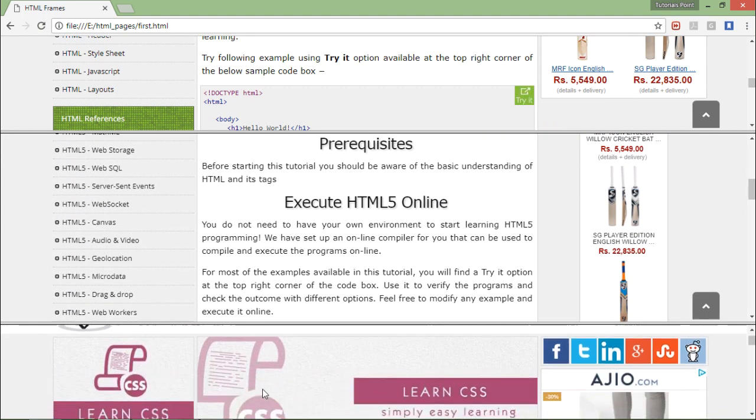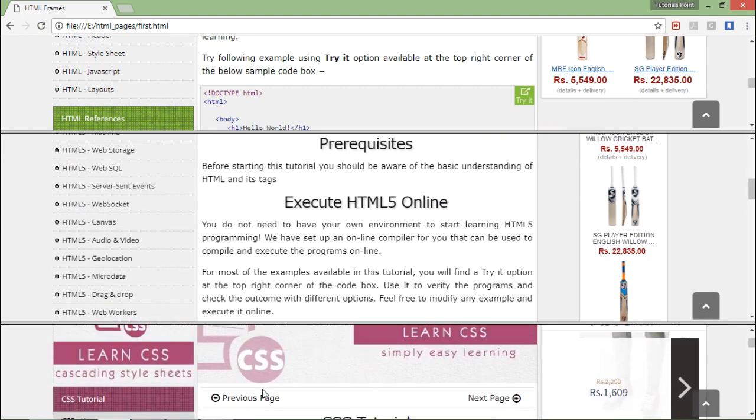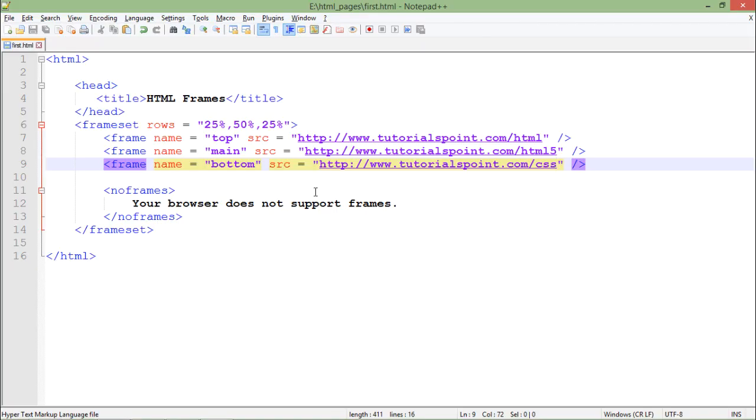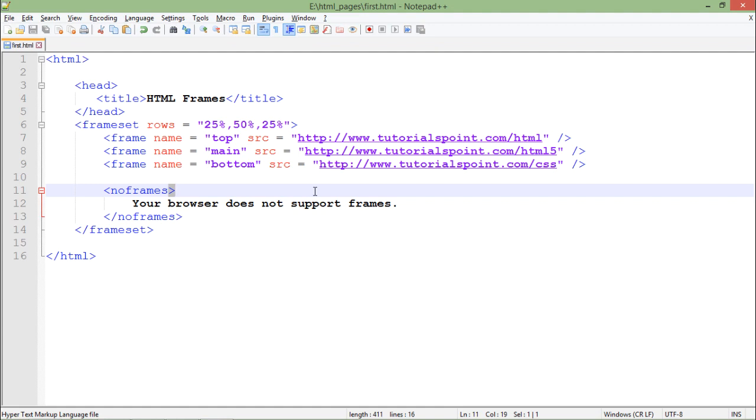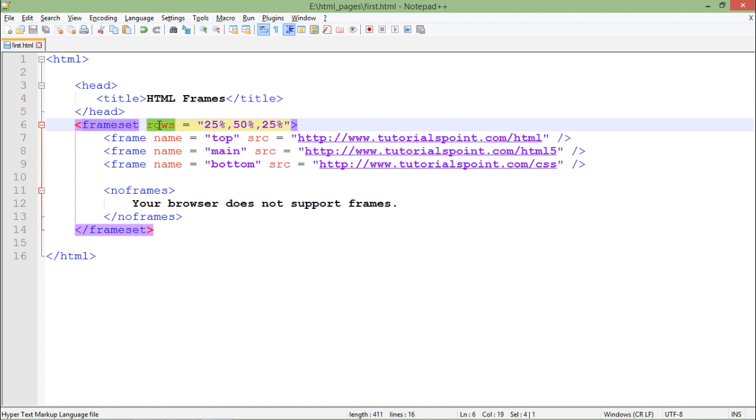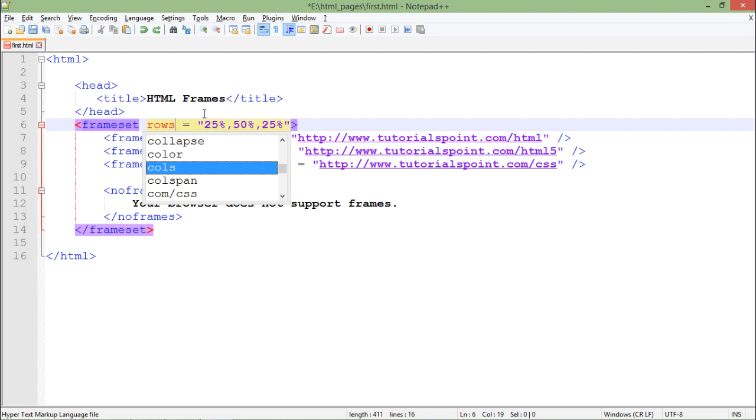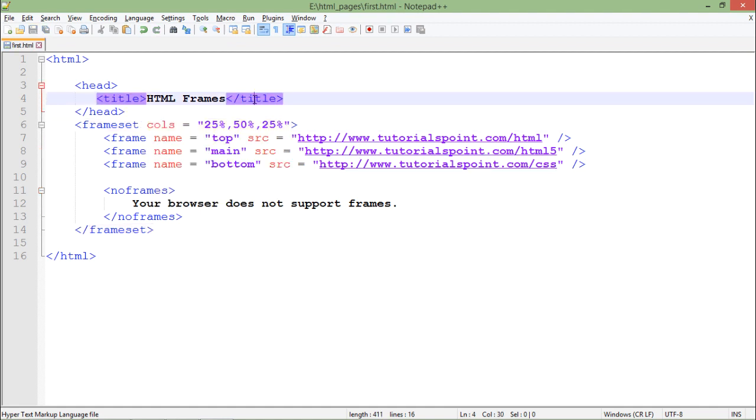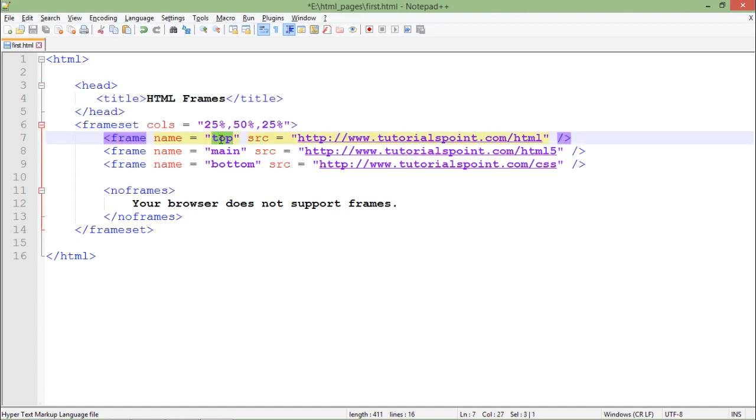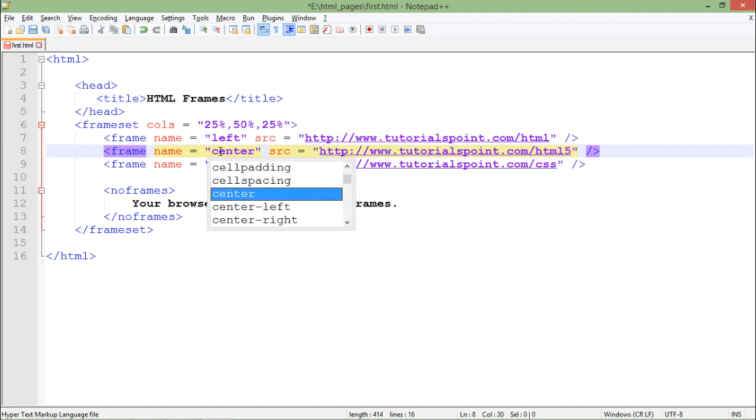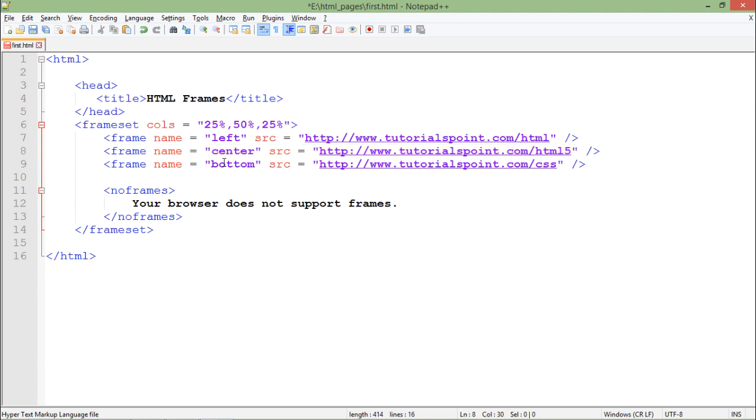So this is how you can split the frames in the rows manner. Similarly, if you want you can do it on column basis. For that I will say frameset cols. Initially I said frameset rows, but now frameset cols. Since it is columns, it will be like left, center, and right.